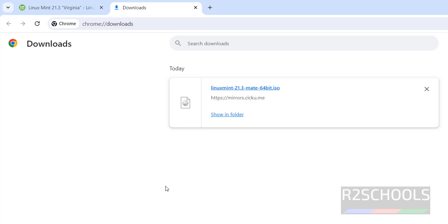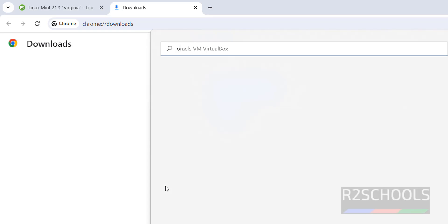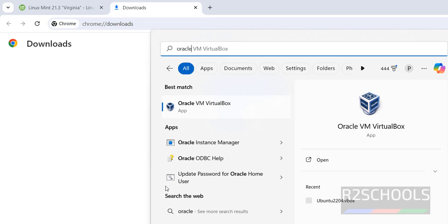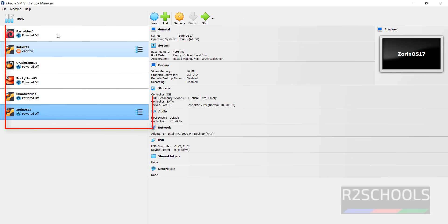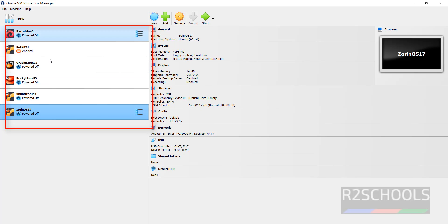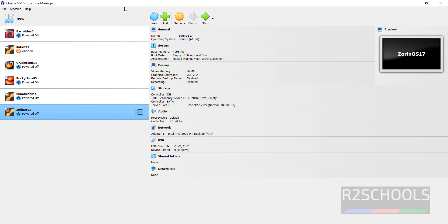Once download is completed, open Oracle VM VirtualBox. If you want to install Oracle VM VirtualBox on your machine, go to the link provided in the video description and install it. These are the list of virtual machines on my VirtualBox.